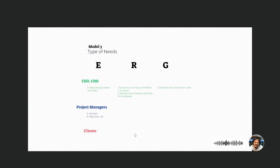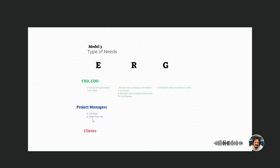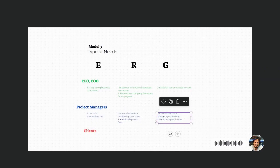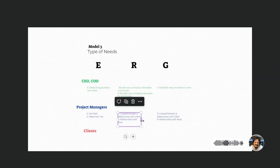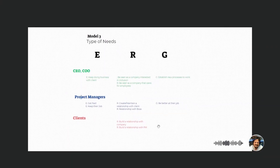Project managers want to keep getting paid and not be fired. They want to create and maintain a relationship with their bosses and with clients, and they want to be better at their job — pretty much similar to the CEO. In the case of clients, we don't have strong existence and growth needs, but we do have relationship needs: keeping a relationship with the managers and with the company.